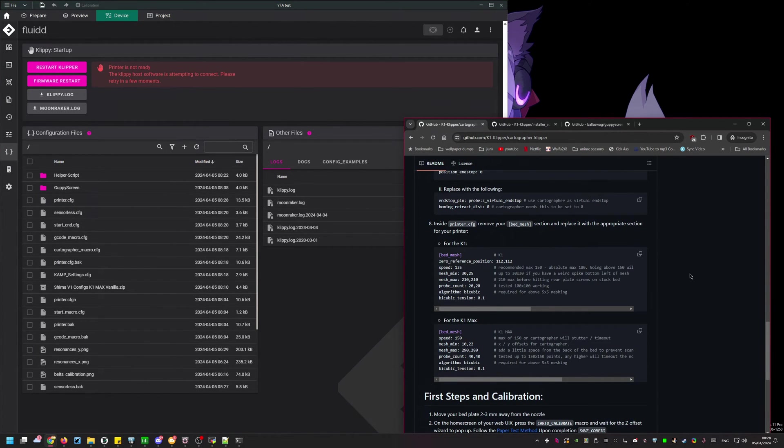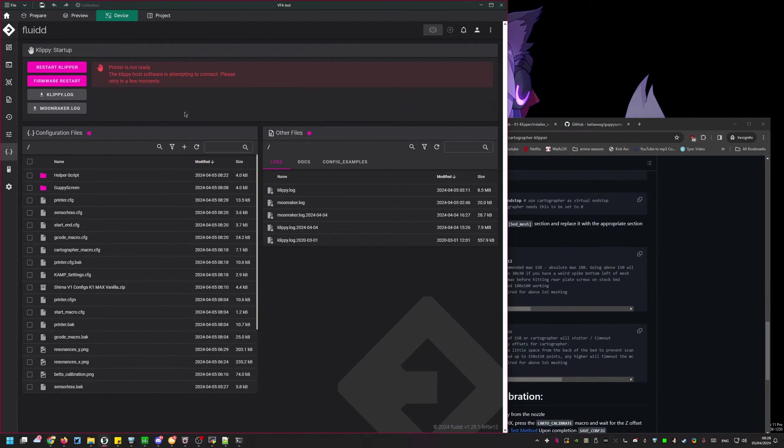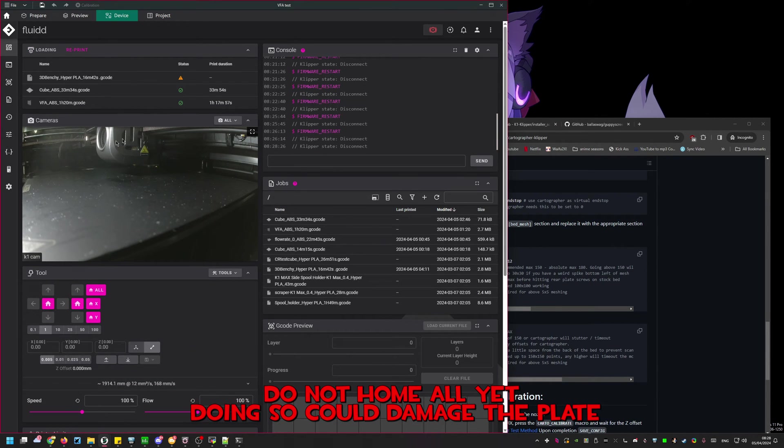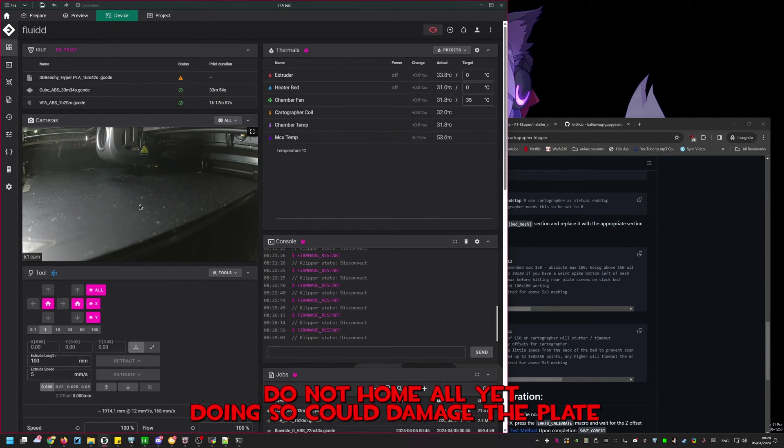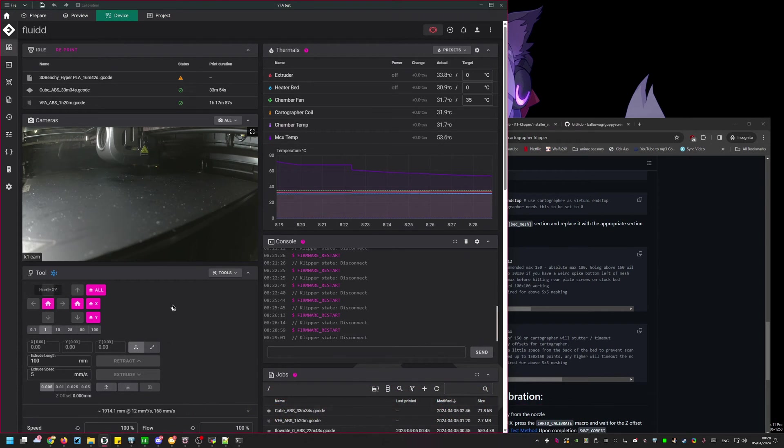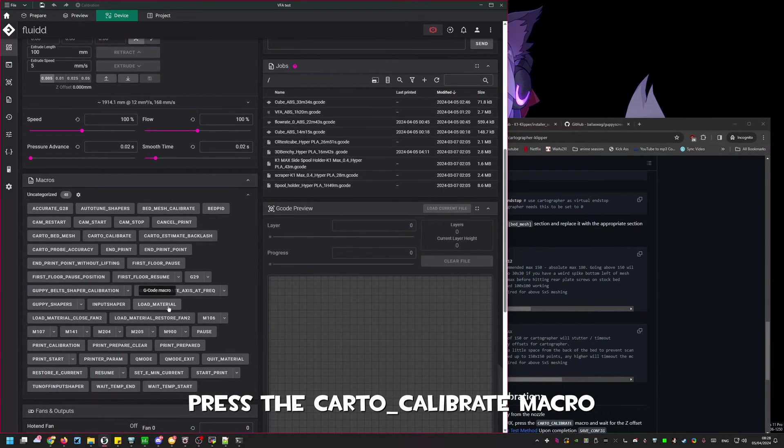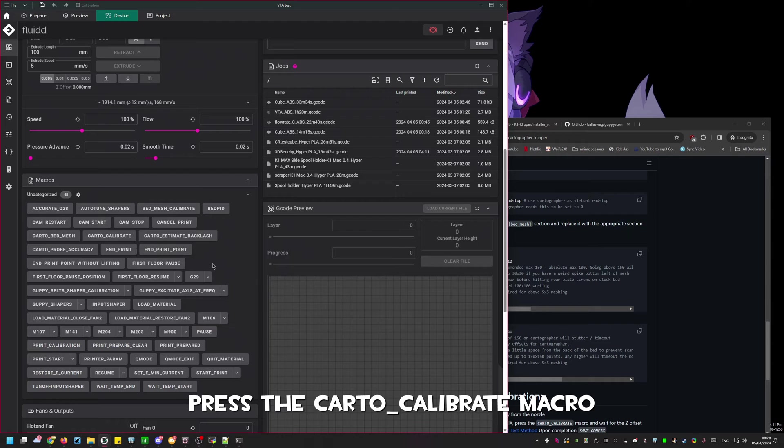Do not home the printer yet. There's still a calibration and safety step to do before we're ready to do this. Doing so could damage the build plate. Go back to the home page of your interface and press the carto calibrate button.